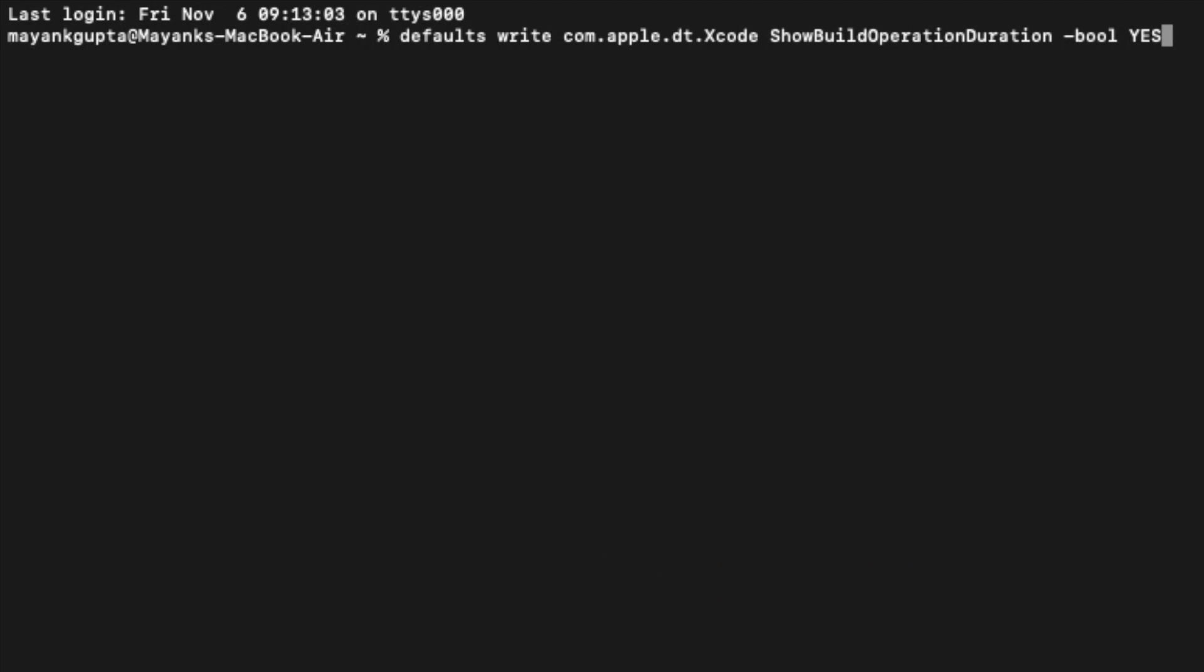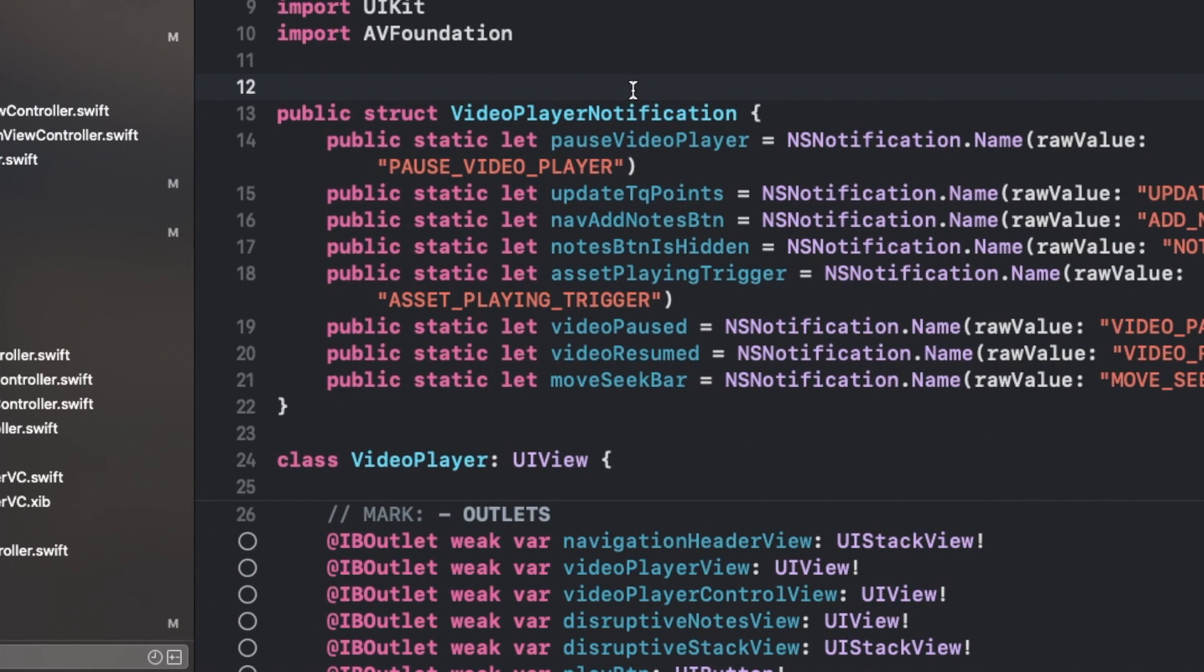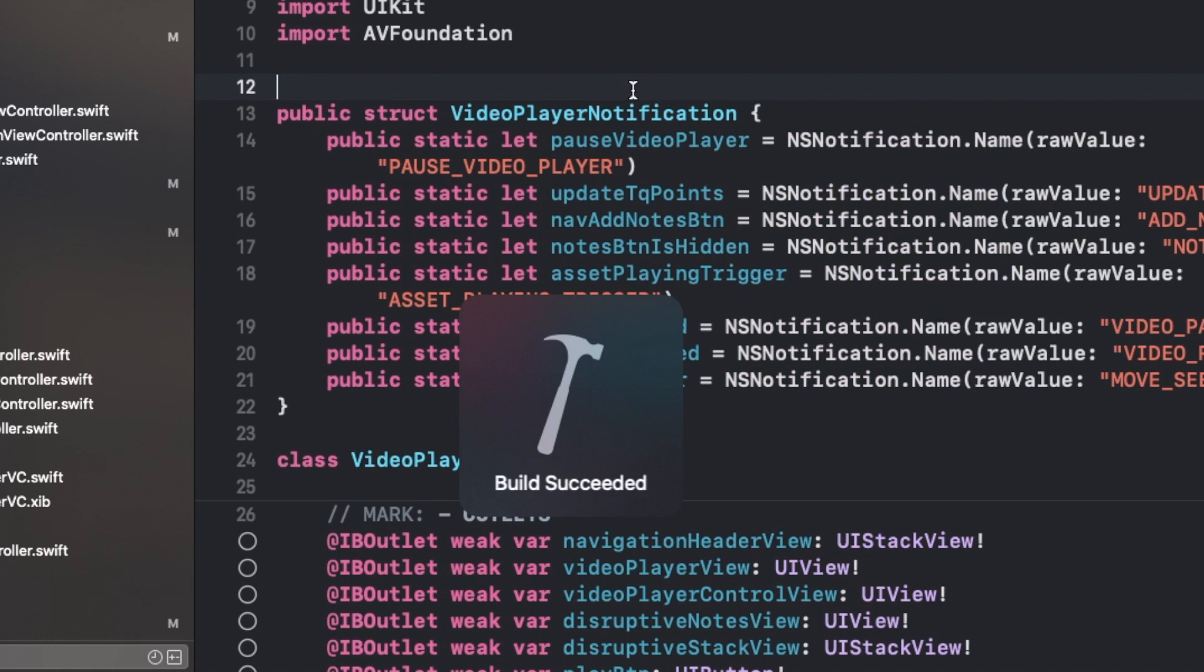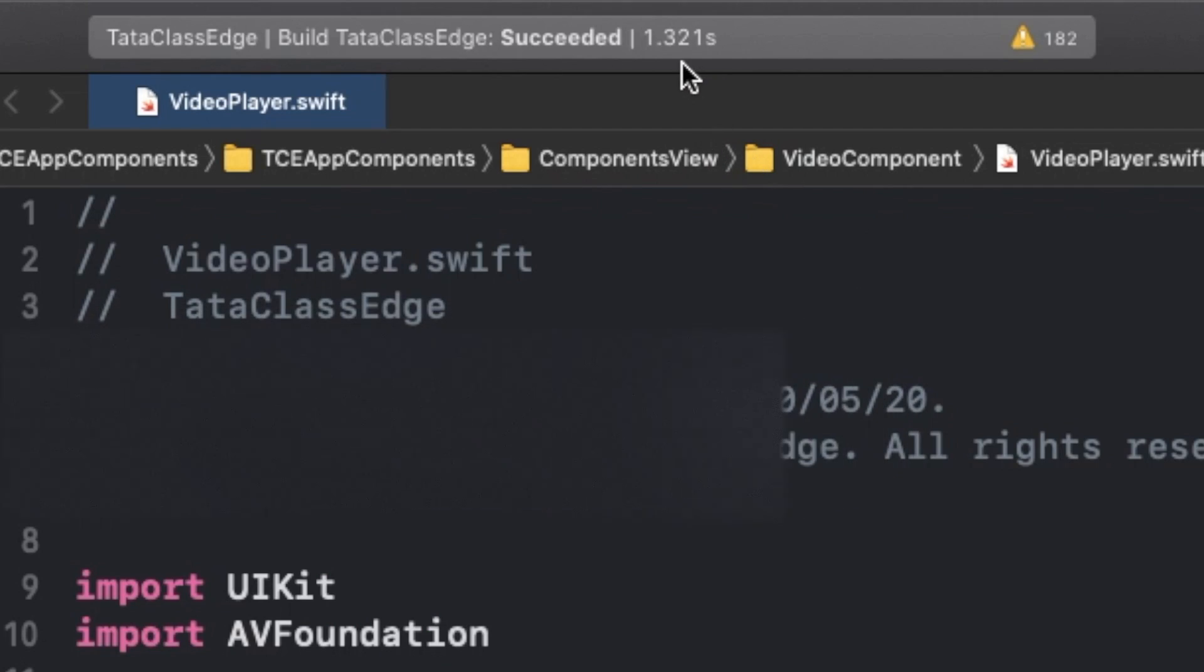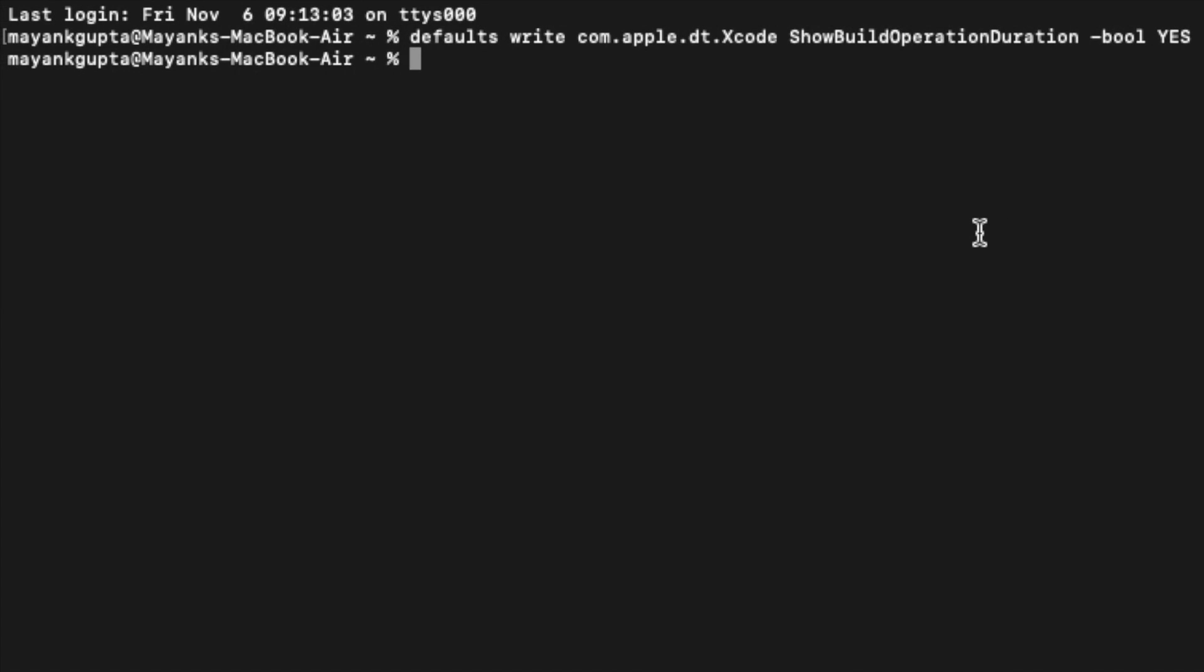Now if I hit enter, build your project again and you will be able to see the project build time. There you see, it's 1.321 seconds only. And if I run the command saying NO...